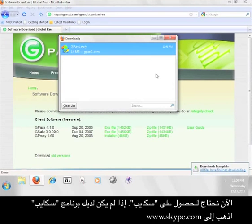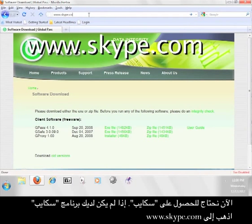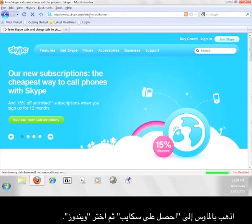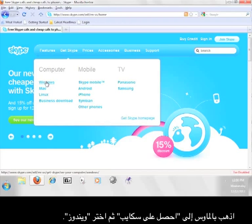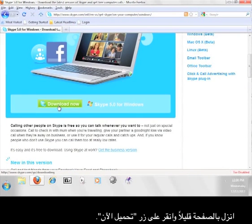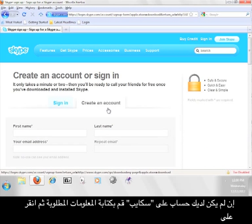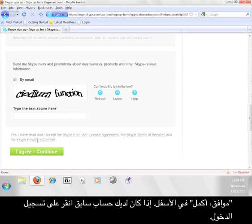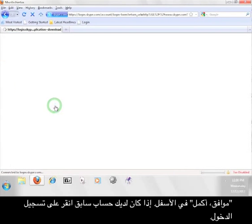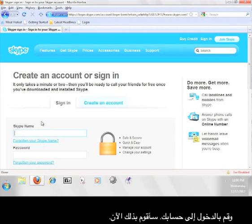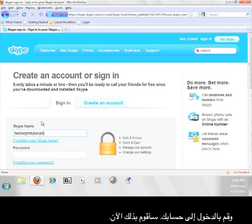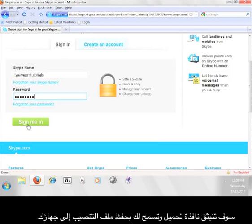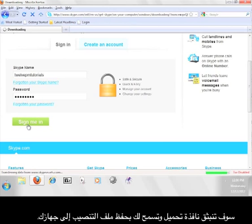Now we need to get Skype. If you don't already have Skype, go to www.skype.com. Run your mouse over Get Skype, and then select Windows. Scroll down this page a little bit and click on the button that says Download Now. If you don't have a Skype account already, fill in this information and click I Agree Continue at the bottom. If you do have an account, click the Sign In tab and sign into your account. I'm going to do that now. A download window will pop up on the next page and allow you to save the install file to your computer.